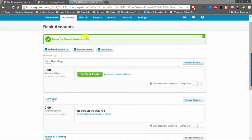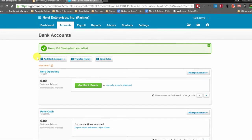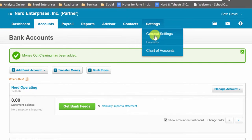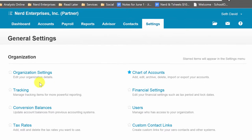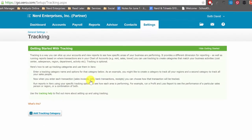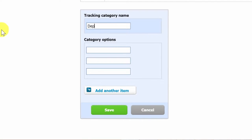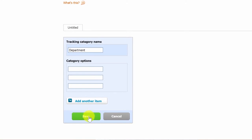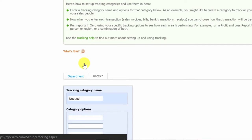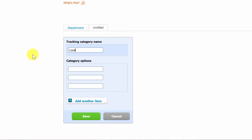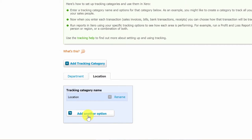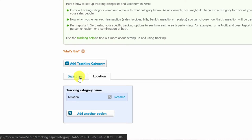That's all done. If you're going to want to track department and location in Bill.com and Xero, then you have to use the tracking codes for that. So we're going to go to Settings, then General Settings, then Tracking. We're going to add a tracking category and call one Department, save it, and then add another tracking category called Location and save. They have to be named exactly Department and Location in order for the sync to work with Bill.com.